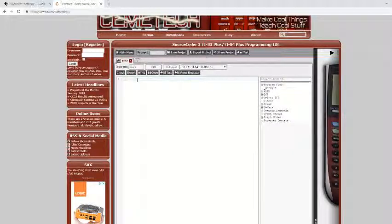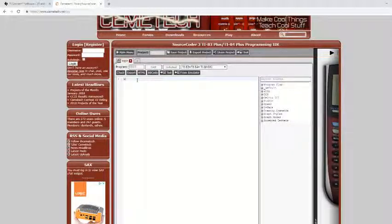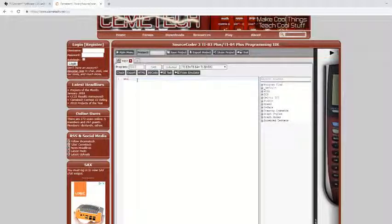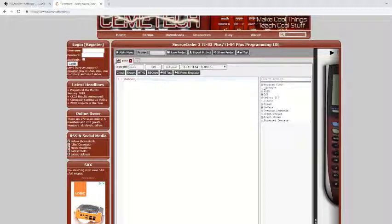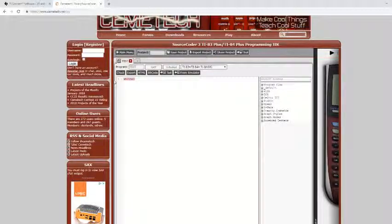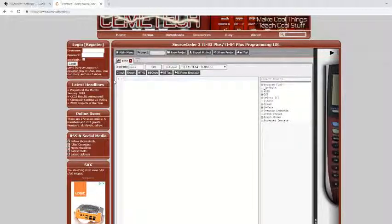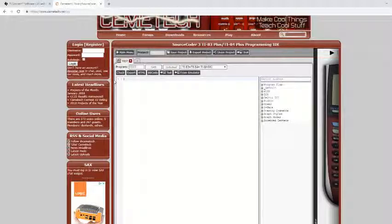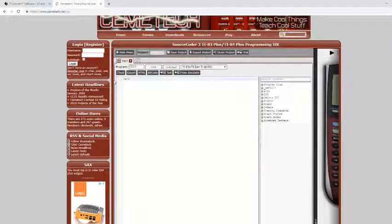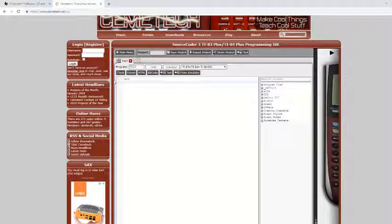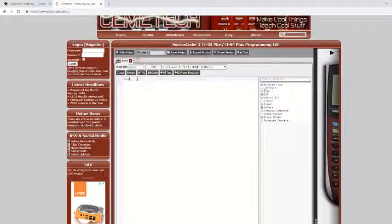Then you can just type whatever you want in here. This is where you would put your code for whatever you want to make. Like, say I was trying to make a program that added 9 plus 10 in it, and then displayed it as A.